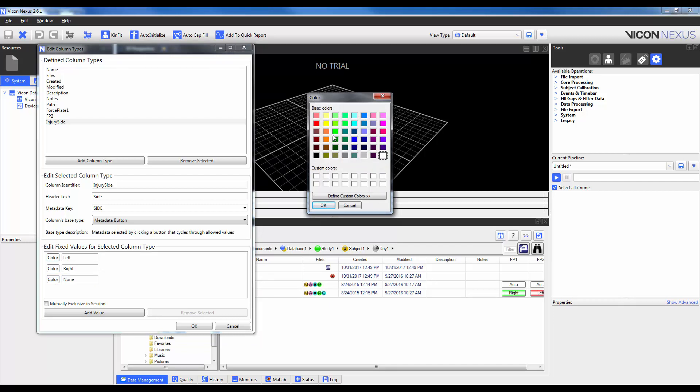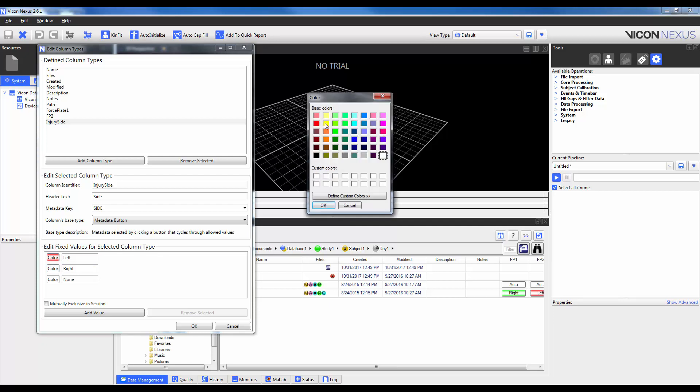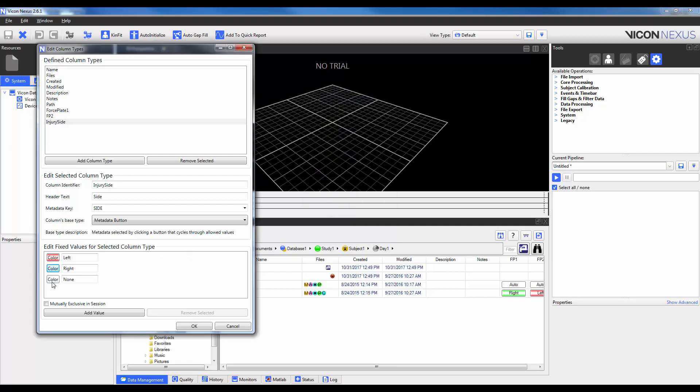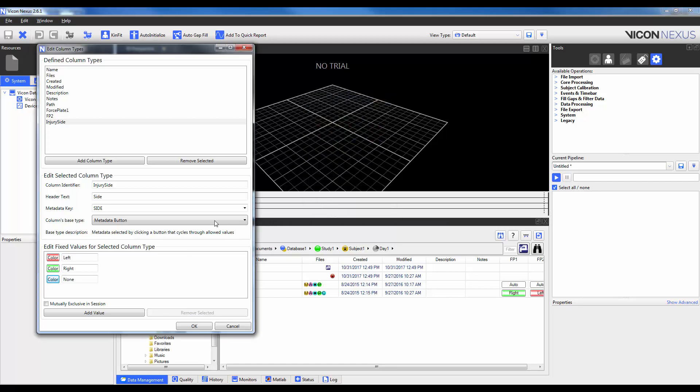I'm then also going to apply a color to each so that they correspond to the colors that are in plugin gates. So for the left side, I'm going to choose red. For the right side, I'm going to choose green. And then for none, I'll just choose gray. Okay, so I'll show you the metadata button in a second.